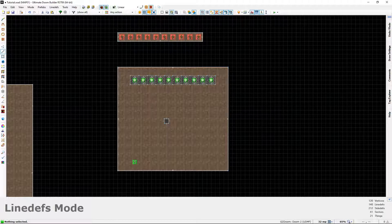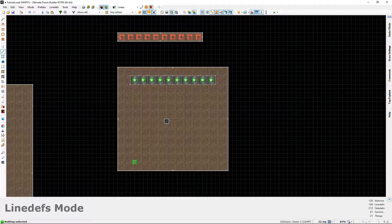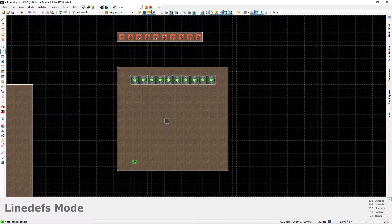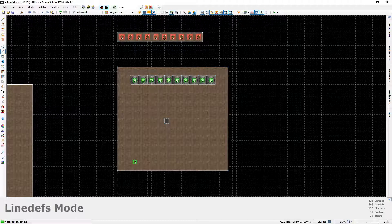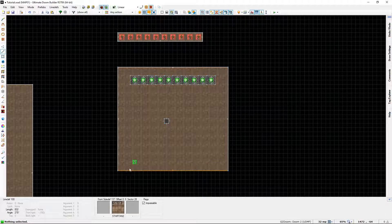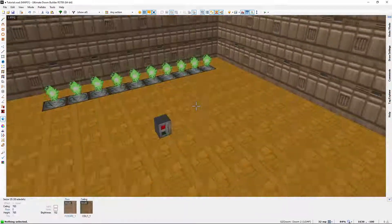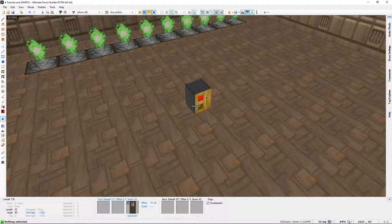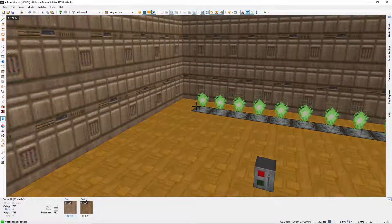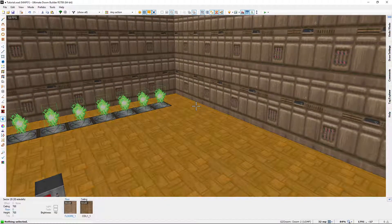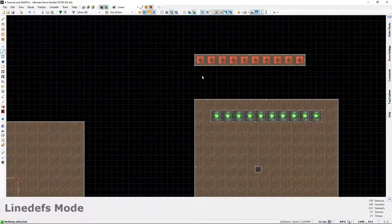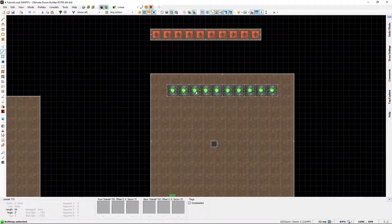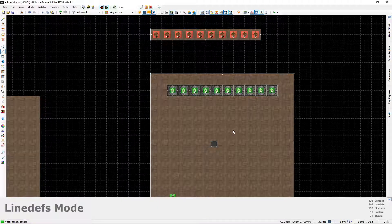I'll put a link to Bridgeburner's excellent video tutorial on how to do that. So I've just set this up as an example. We have a player start, a row of teleport destinations, and a switch. We want to press that switch and have all of those imps that we have in the closet here go into each one of those instantly.